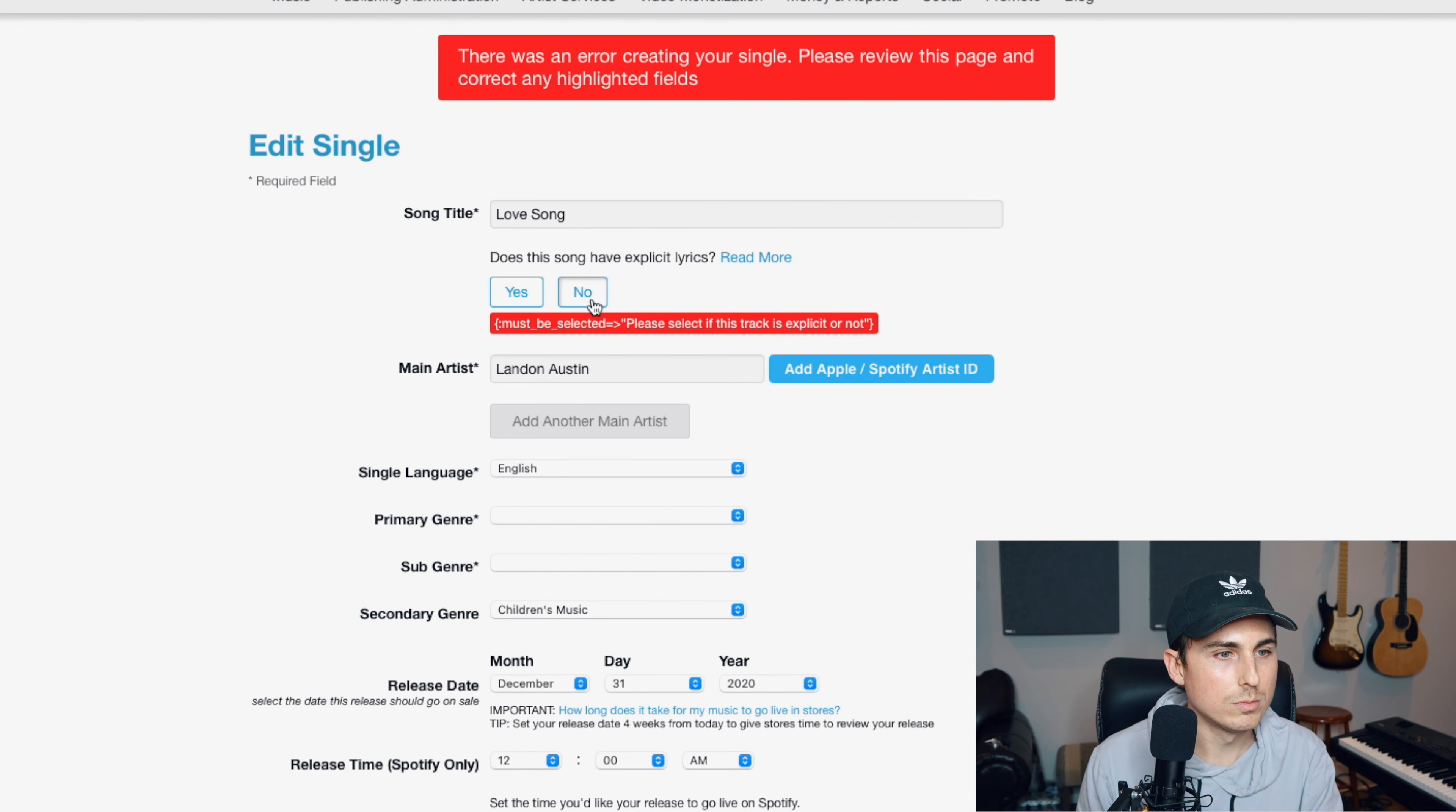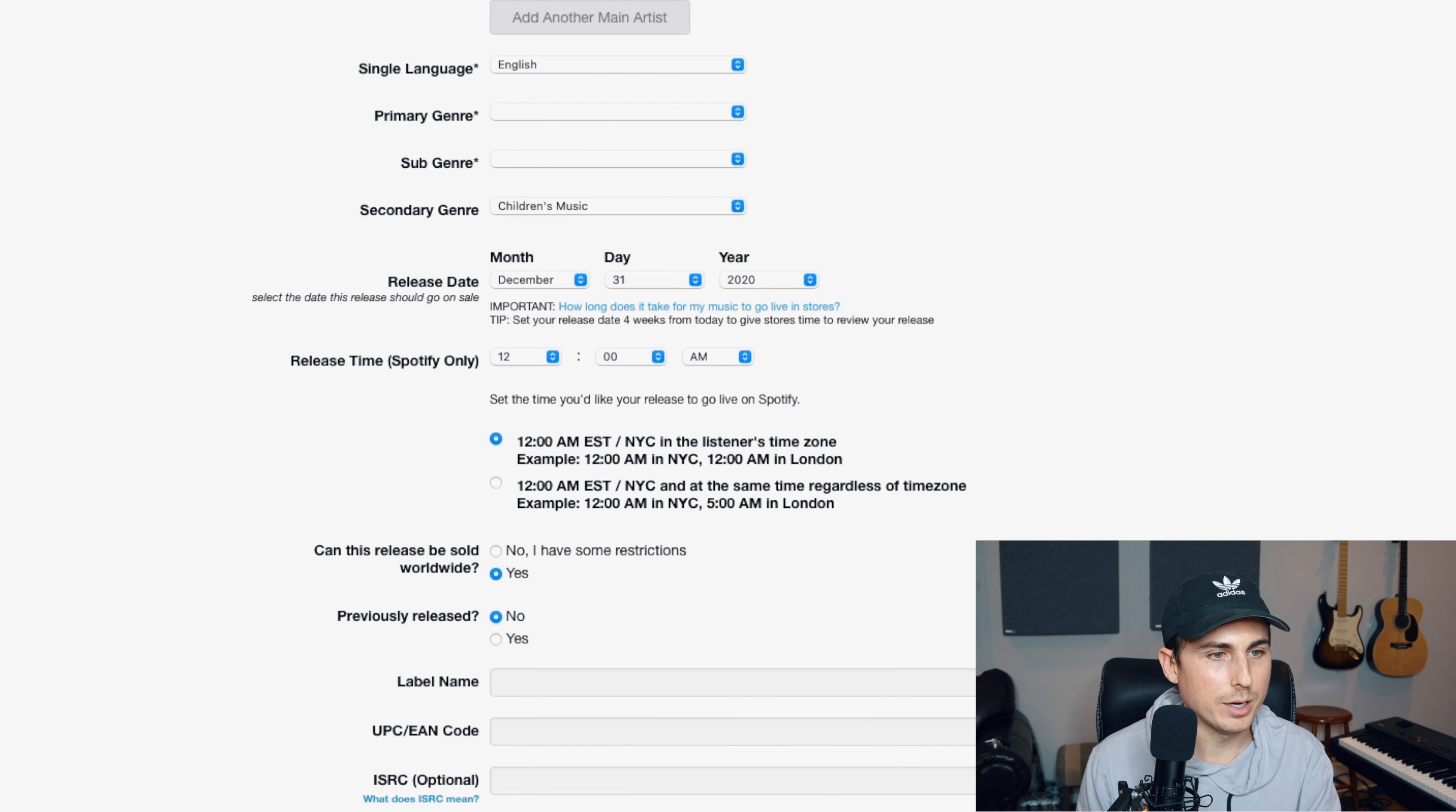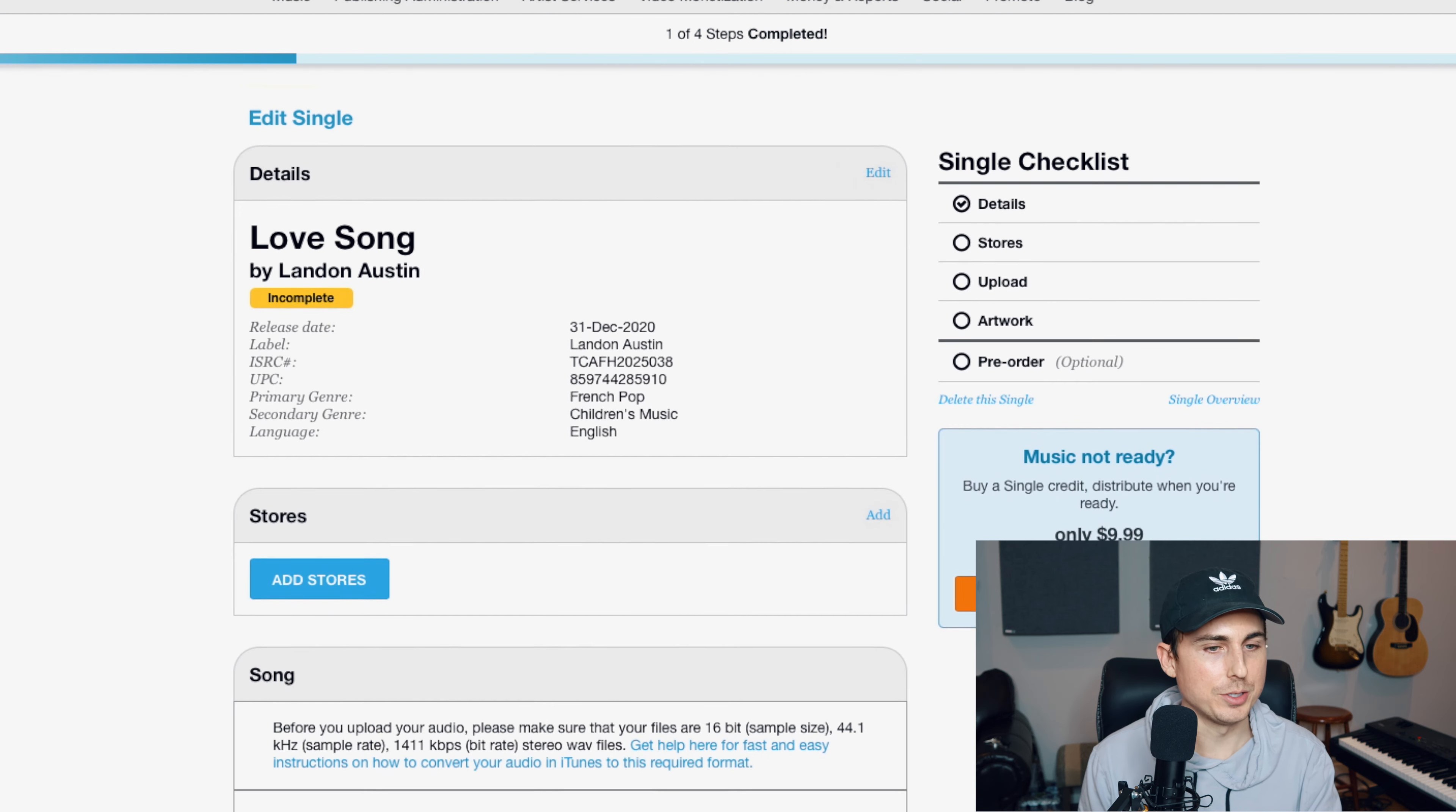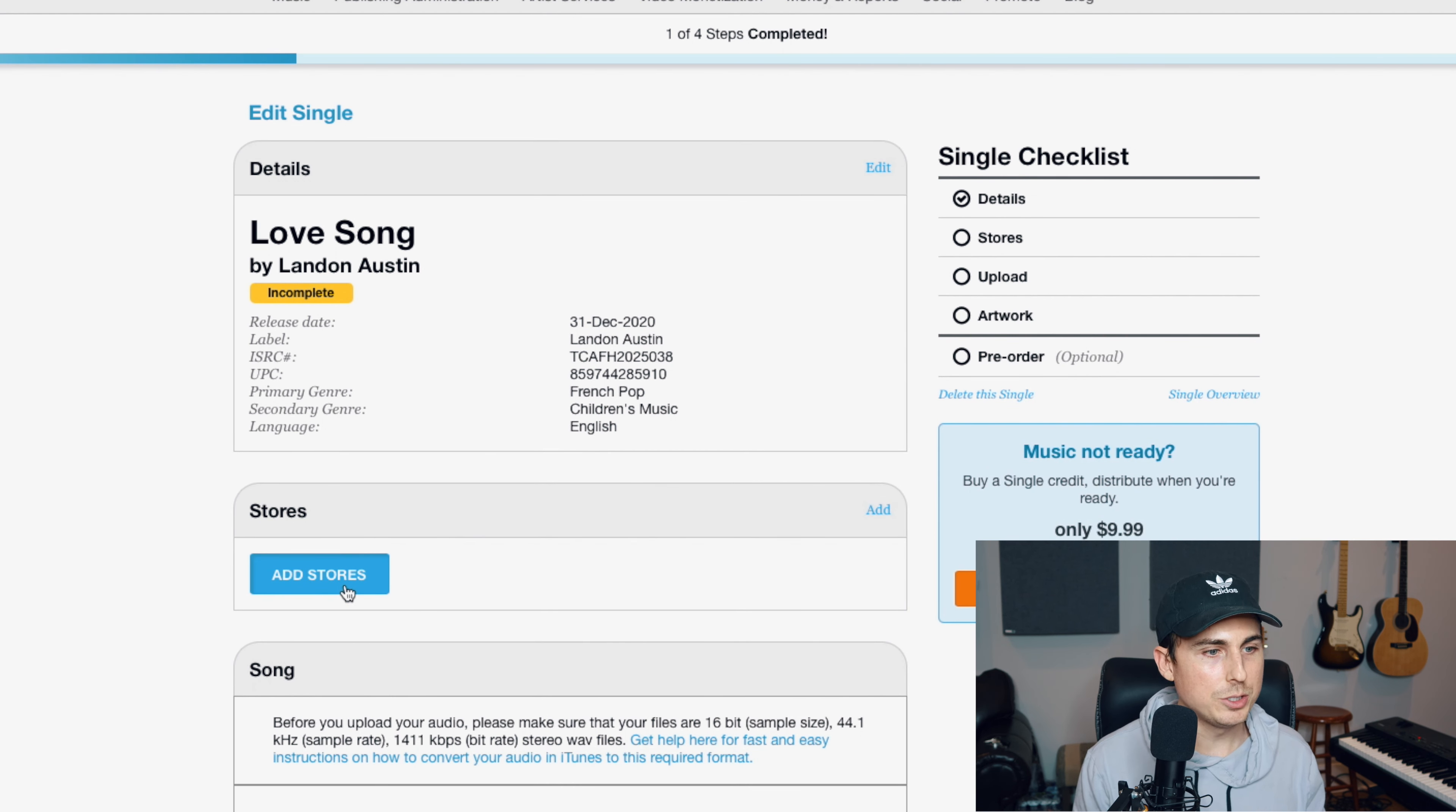Does this song have explicit lyrics? No. Does it have an explicit version of the track? No. Save my single. Okay, so now that we've created the details to the song, we need to add the stores.